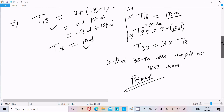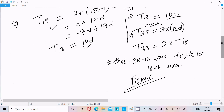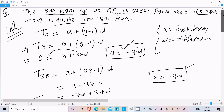So we get T38 equals 3 into T18, meaning T38 is a multiple of 3 times T18. Therefore the 38th term is triple the 18th term — proved. I hope this video is helpful for you.